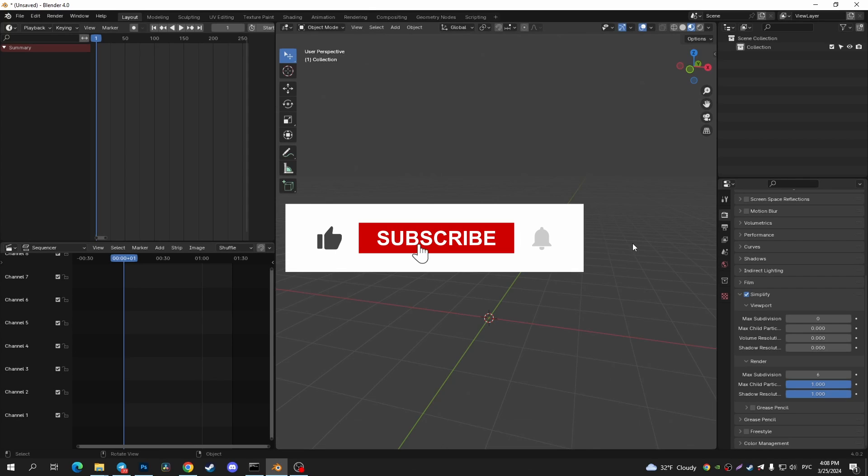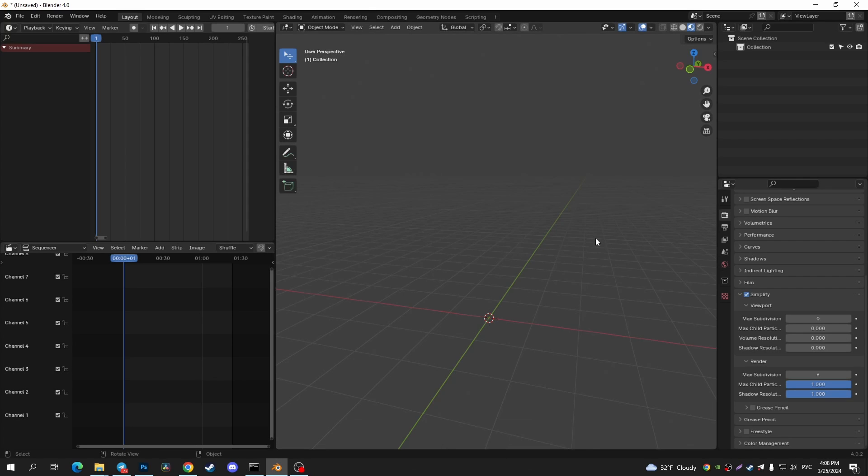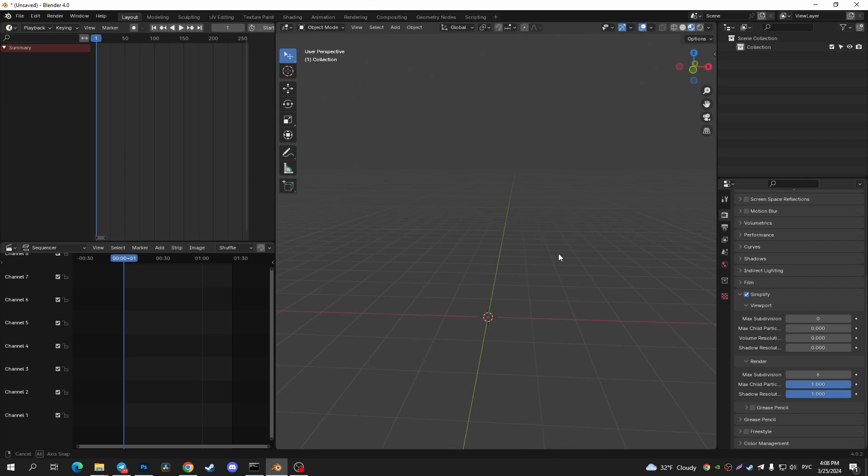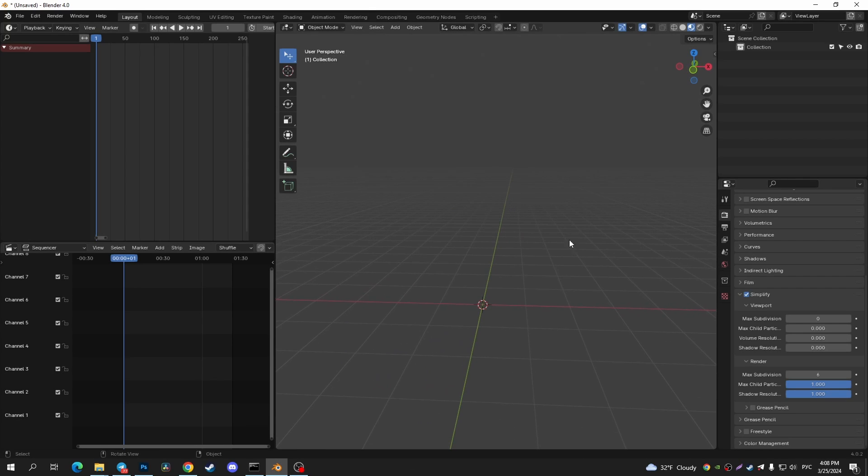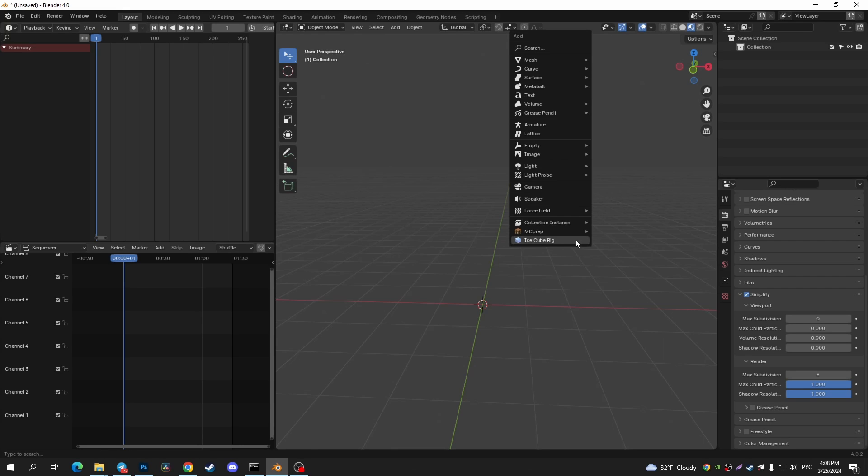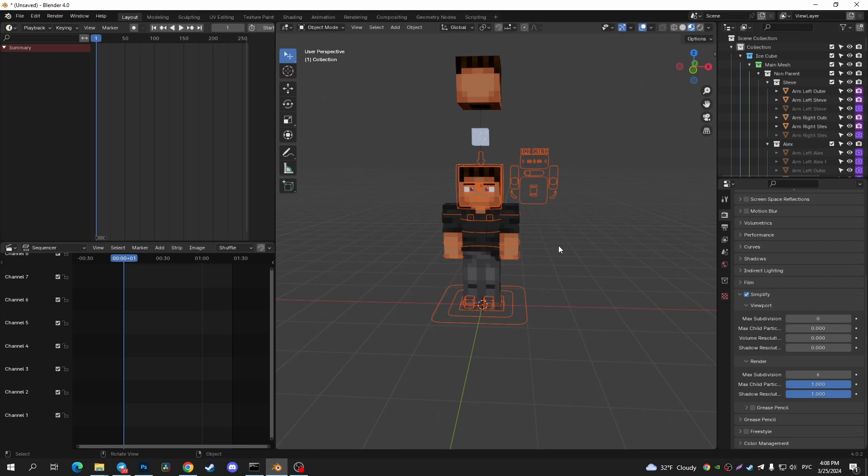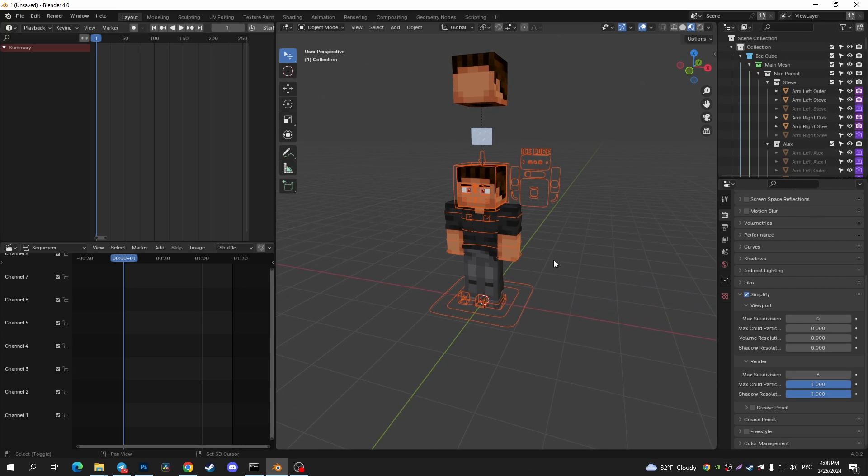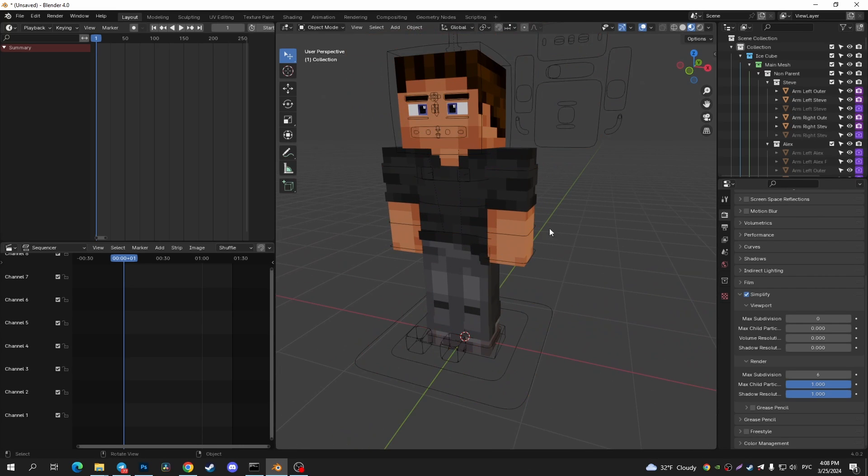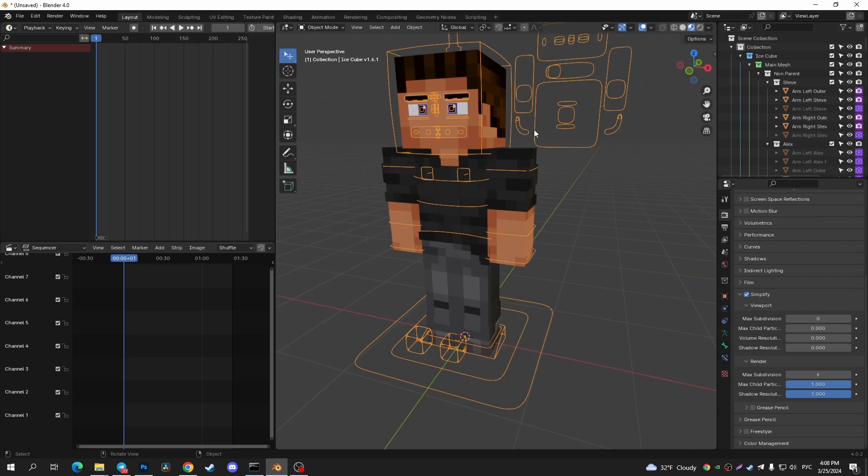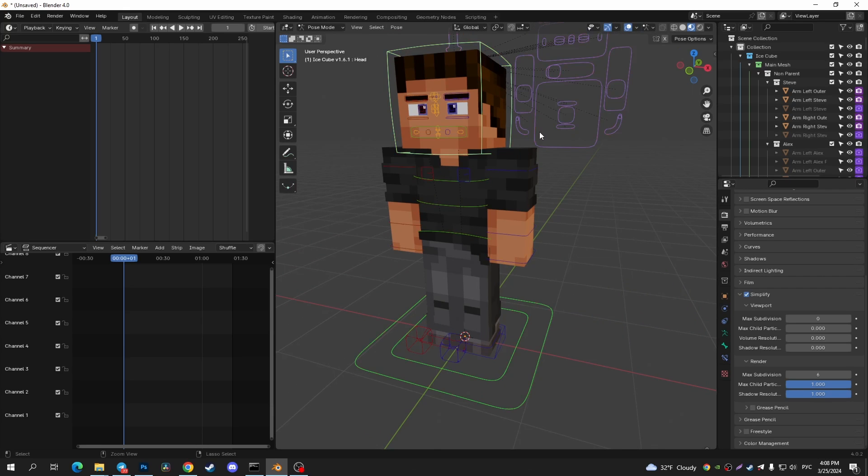Hi everyone, now I'm going to show you how to reset your pose in Blender. Let me add a Minecraft rig for example, and now I'm going to tap on my rig and tap on control tab shortcut.